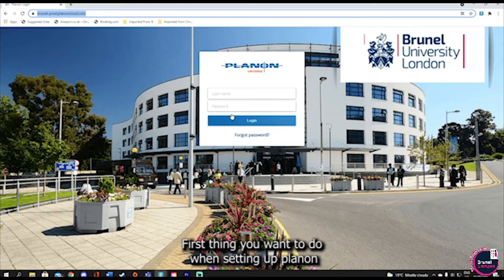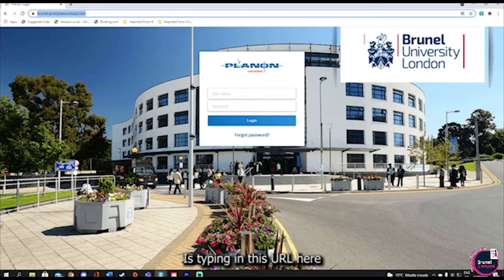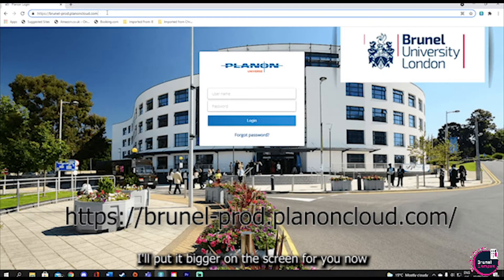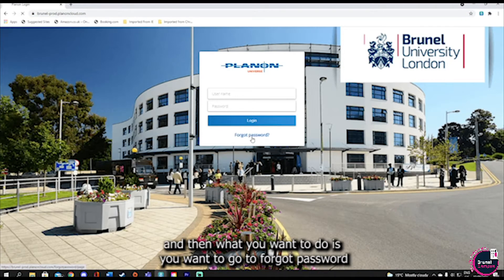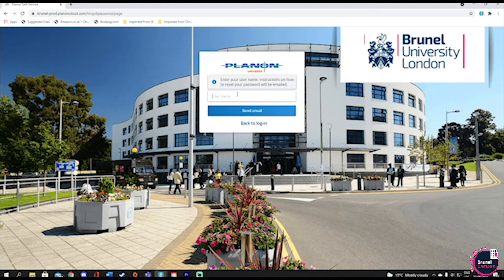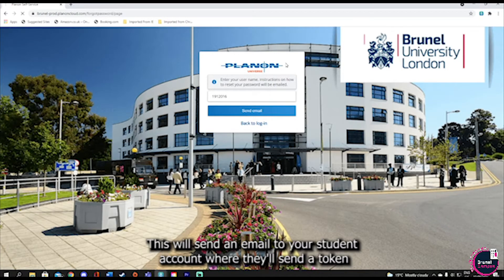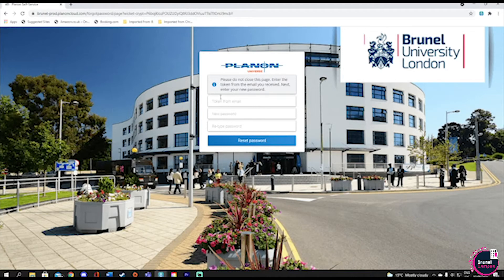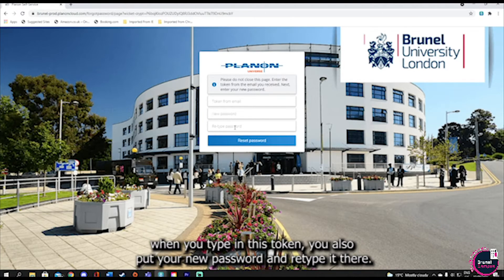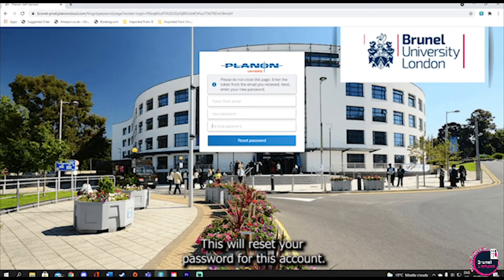First thing you want to do when setting up PlanOn is type in this URL here — I'll put it bigger on screen for you now. Then you want to go to 'Forgot Password' and type in your student number. This will send an email to your student account with a token. When you type in this token, you'll also put your new password and retype it. This will reset your password for this account.